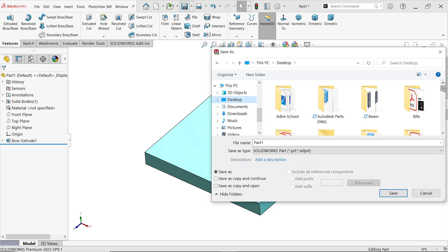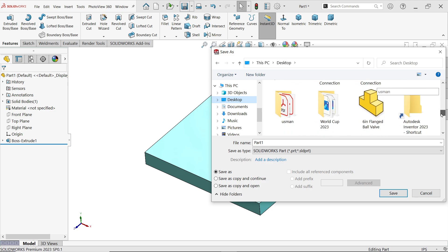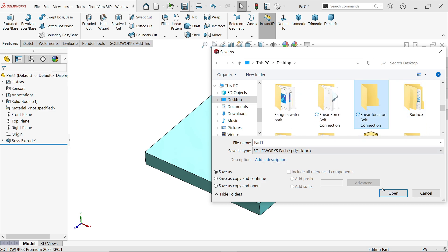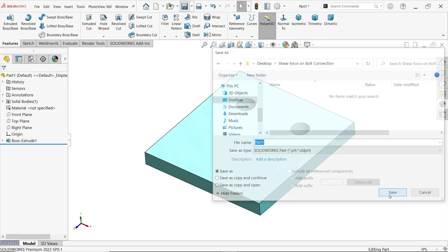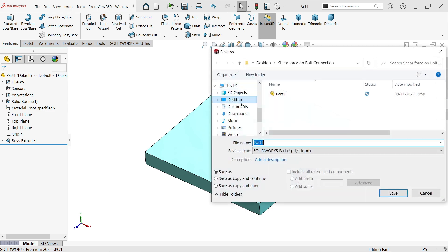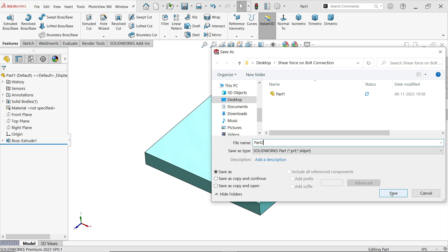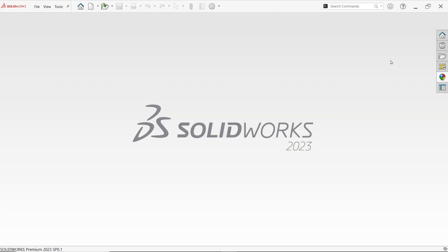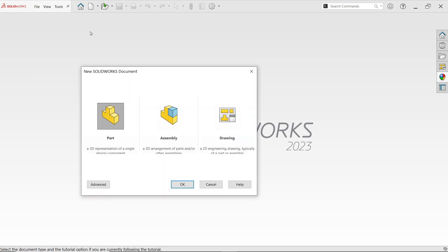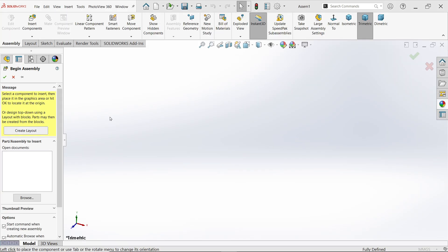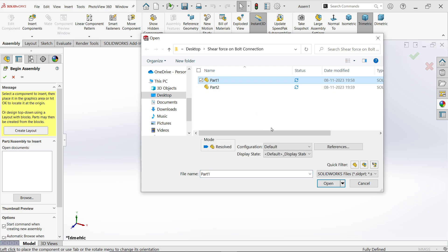Let me save this as part one, desktop, shear force. This is going to be part one. Now similarly we will save this as part two. Save as, part two, save.